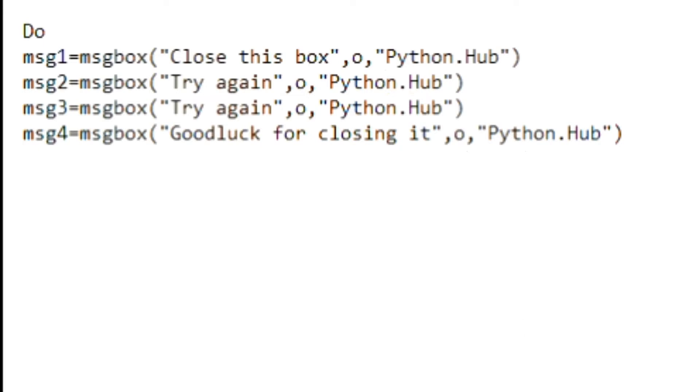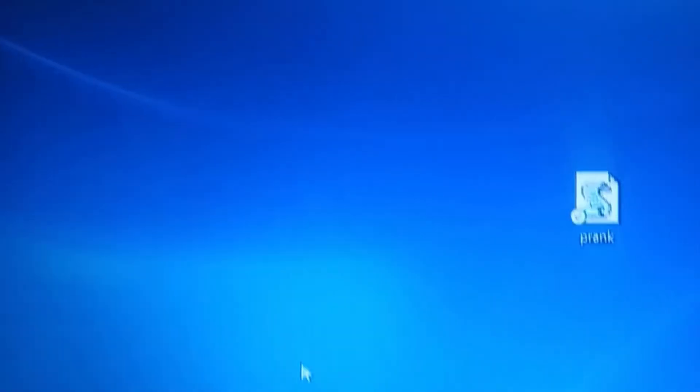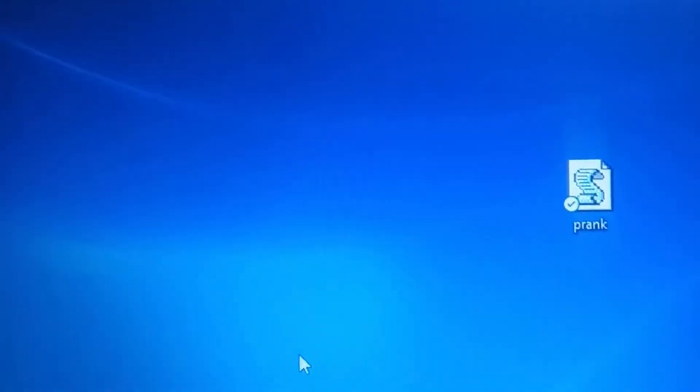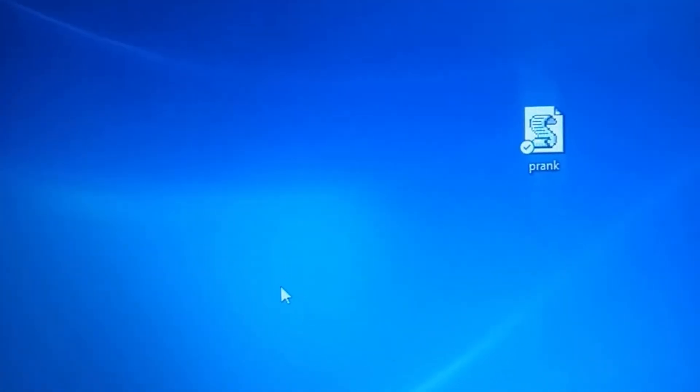After this you want to type in 'loop', and this is the end of the program which we are going to use. So now you want to save this, so you click and save as. After saving it into your desktop, this is my desktop right here.